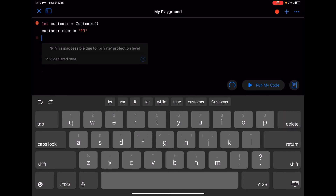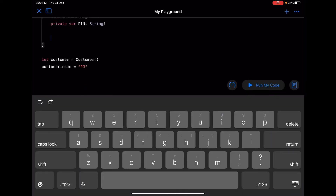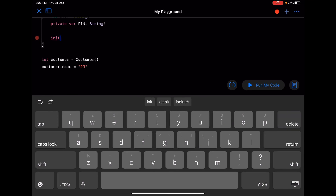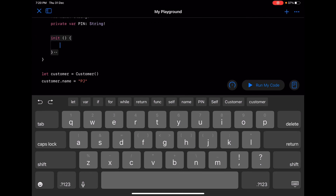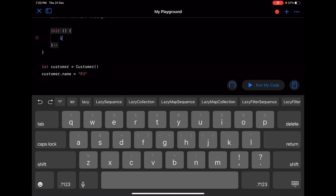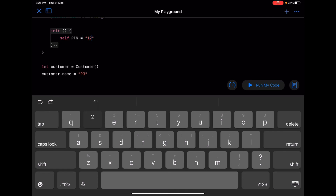Now we know what encapsulation is. Now, what is abstraction? When will the pin be generated? Because even when we create a customer we are not providing a pin, since it's protected as private. So at some point the pin has to be generated for the customer, and only the customer should be able to generate it. So what I am going to do is, when the customer object is being initialized, I'm going to generate a pin - so 'self.pin = "1234"'.